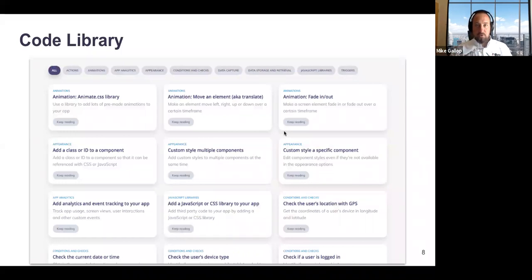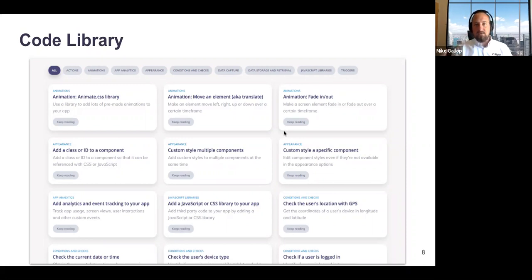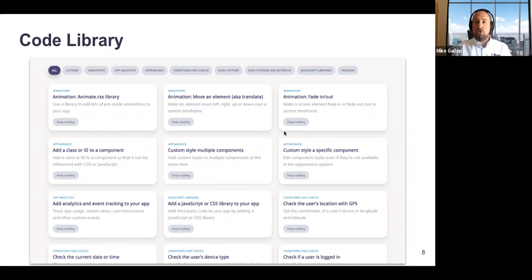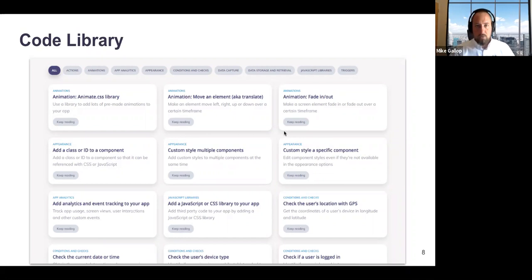If you don't know how to write code from scratch but you understand what you want something to do, we have a code library. You click in, find a piece of code for whatever you're looking for — maybe a trigger so that when someone clicks a button something happens. You can copy and paste a little bit of code into the developer options and it will work. It's also a way to encourage you to understand a little bit of code if you're inclined.